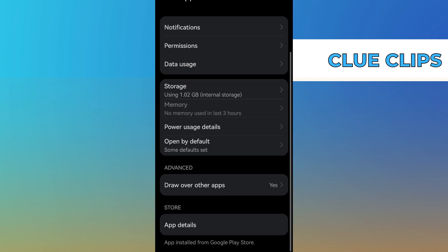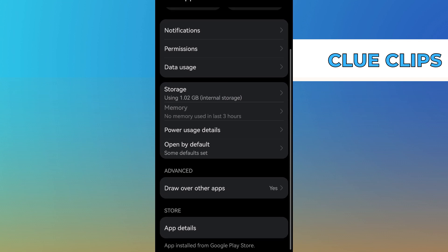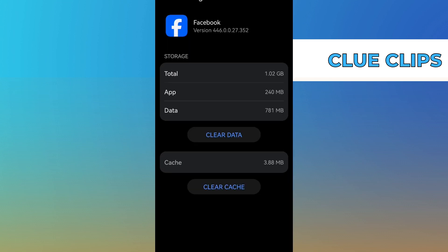Once you're in Facebook settings, find the storage option. To fix the problem, tap on clear cache.